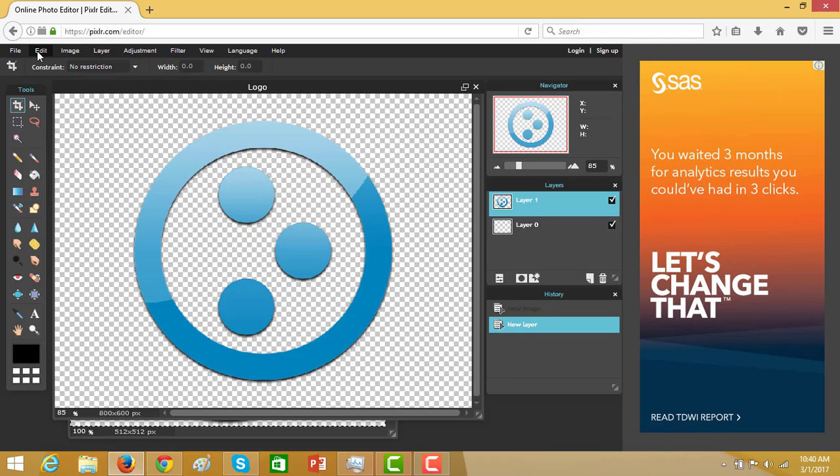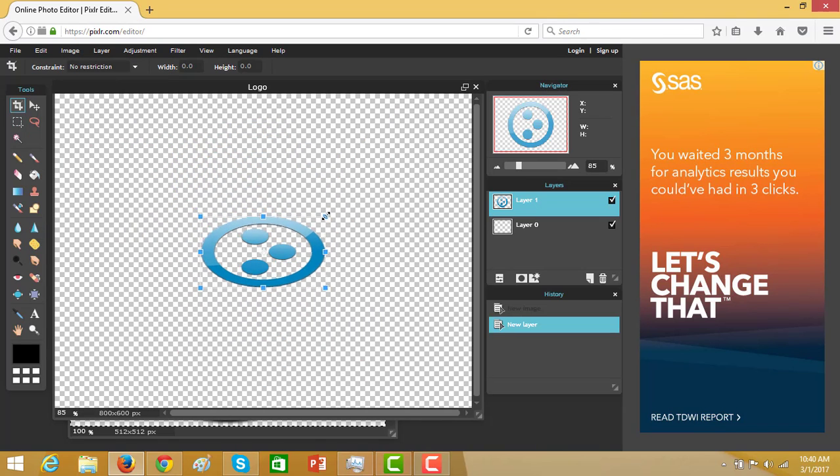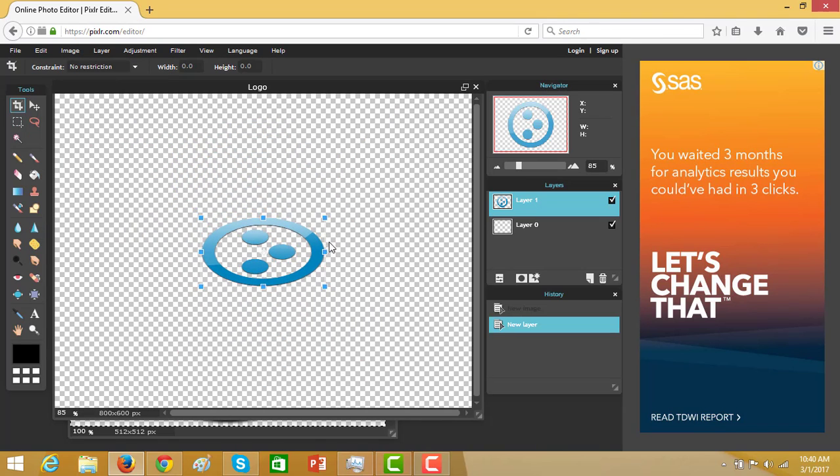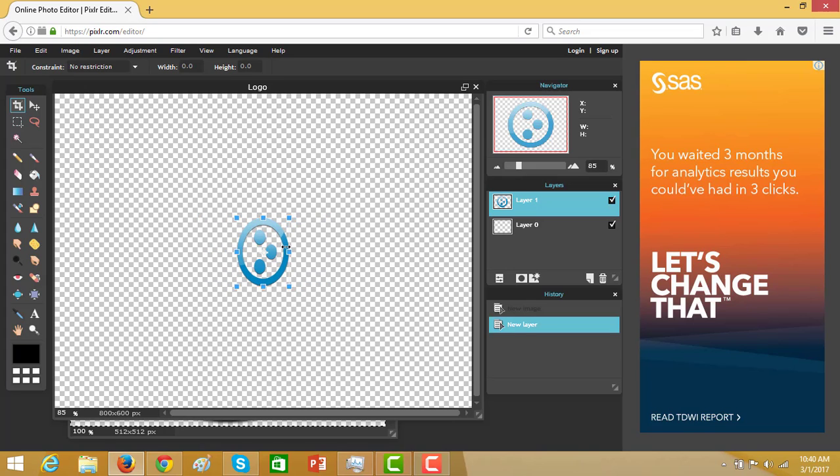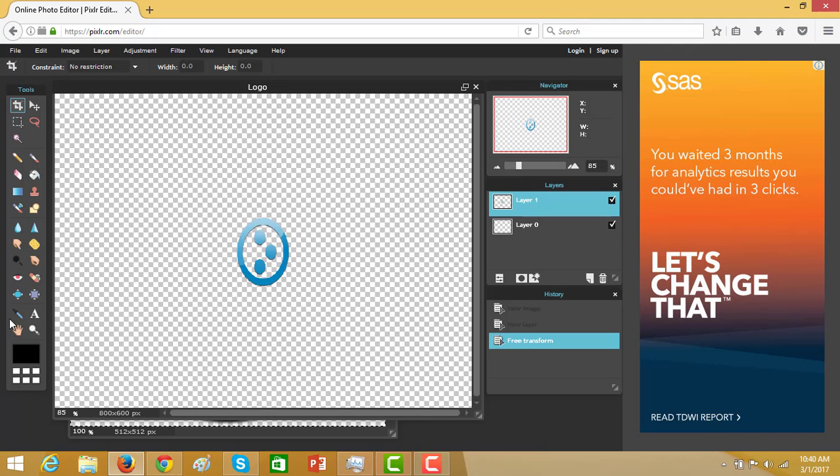Then I will go to edit and make a smaller size on this image. Yes, I want to apply the changes.